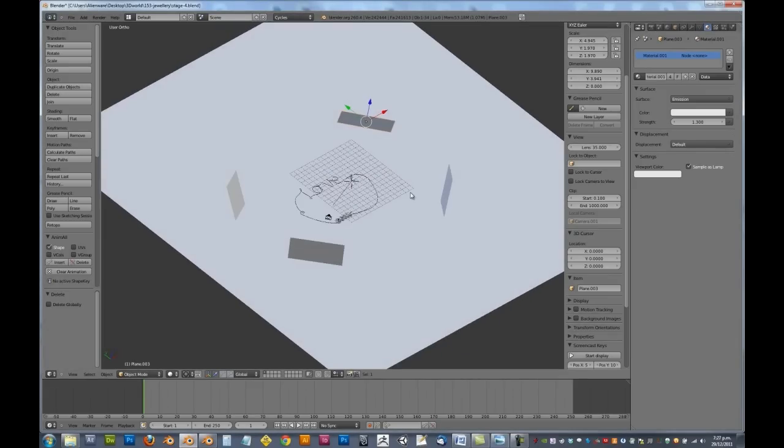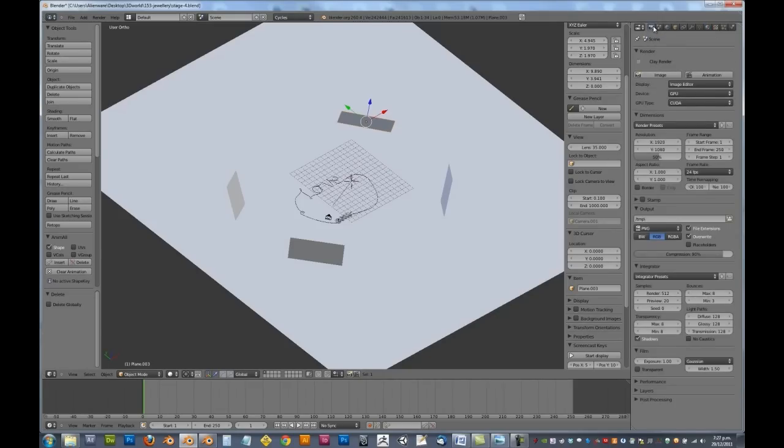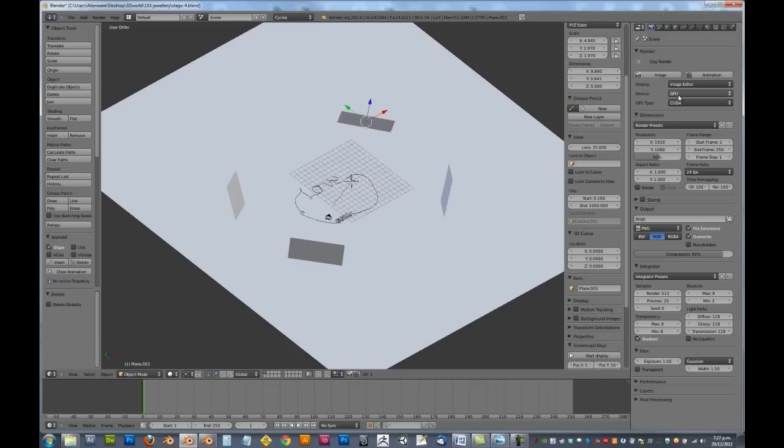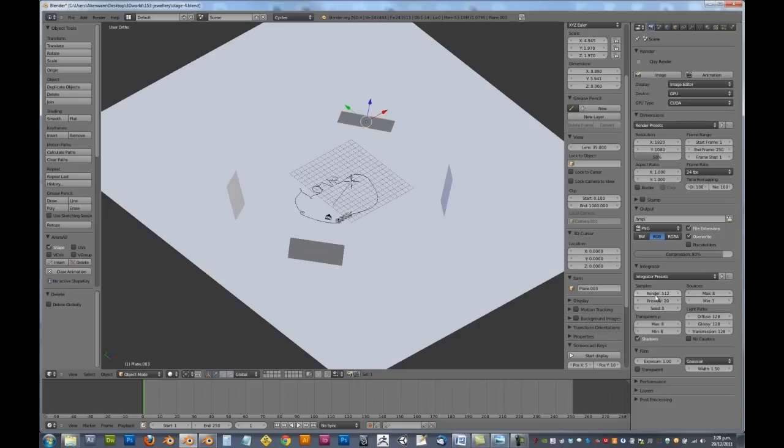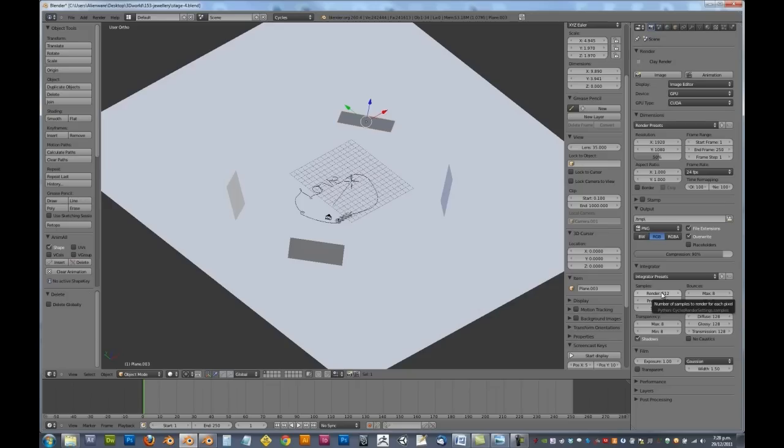Alright, so now it comes to rendering the jewellery. So over in your render panel, if you've got GPU rendering, make sure you get it set to GPU, and underneath the integrator, you can see I've got my preview set to 20, which is what it renders in the viewport. But render, I want that set to 512 for this tutorial, but if you want to get a nice and smooth image, I would recommend getting 2048 samples.